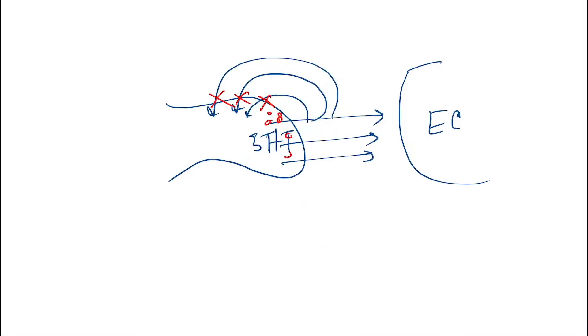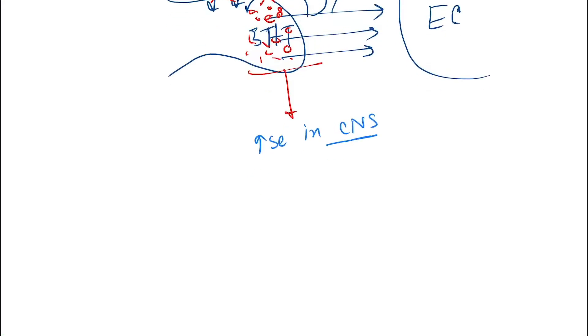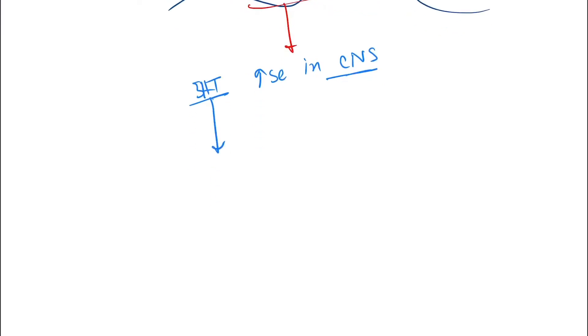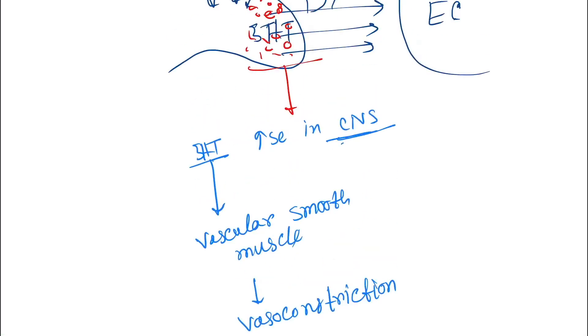This results in 5-HT increase in the CNS. Now this 5-HT acts on the vascular smooth muscle and causes vasoconstriction. And in CNS, due to increase, it causes sleep. Drug is amitriptyline.